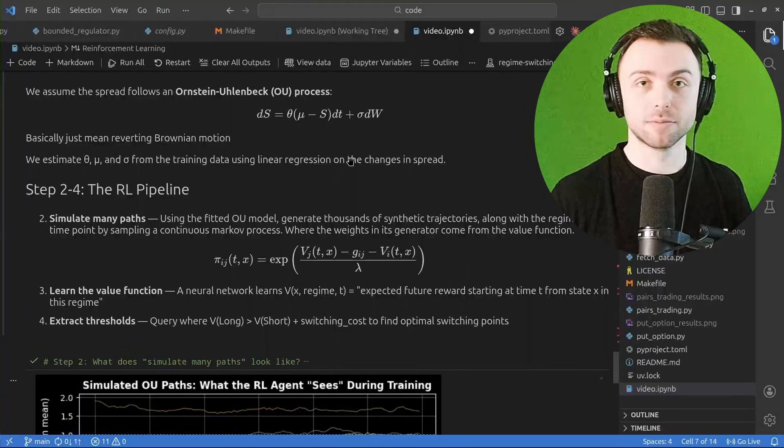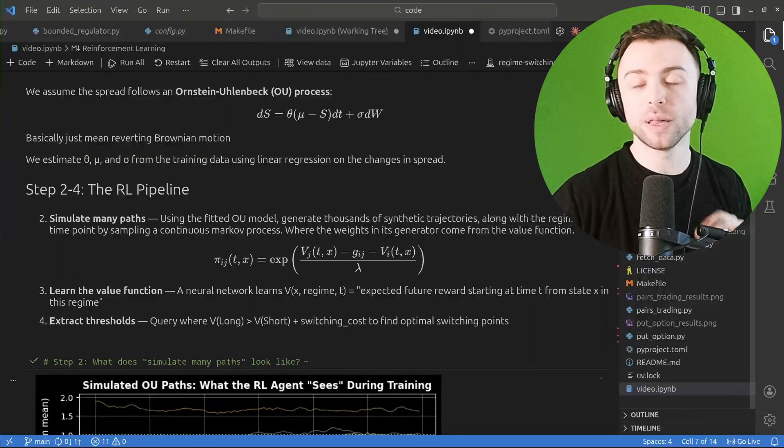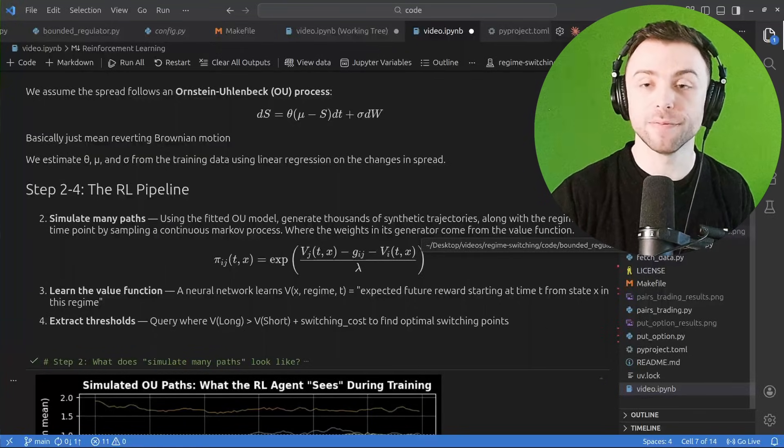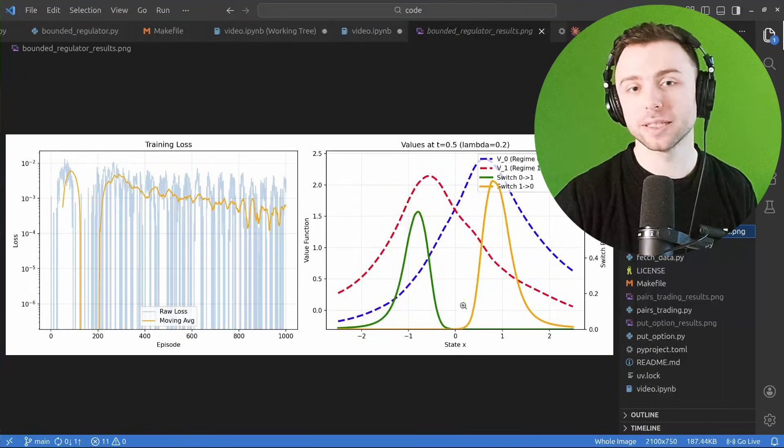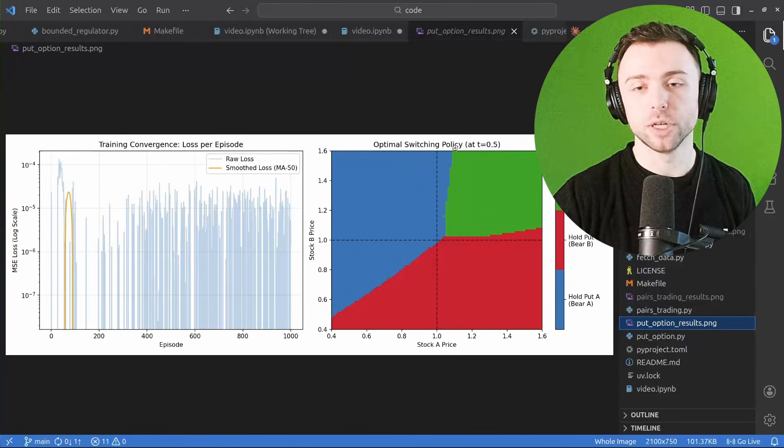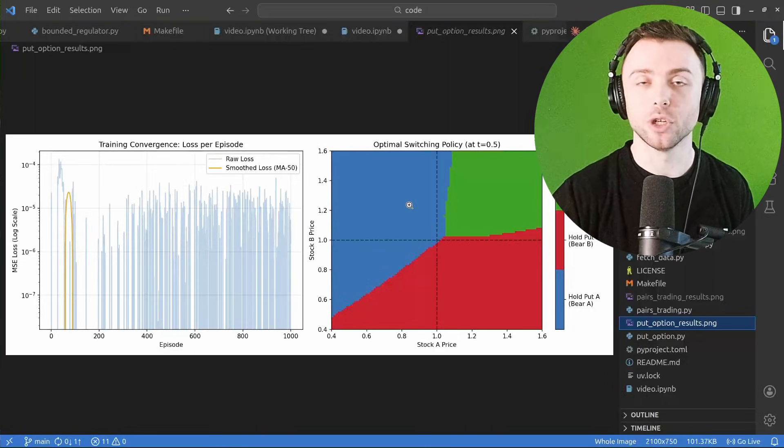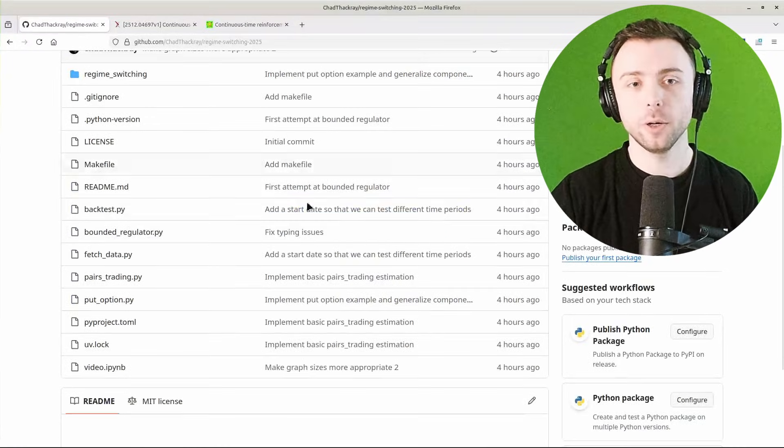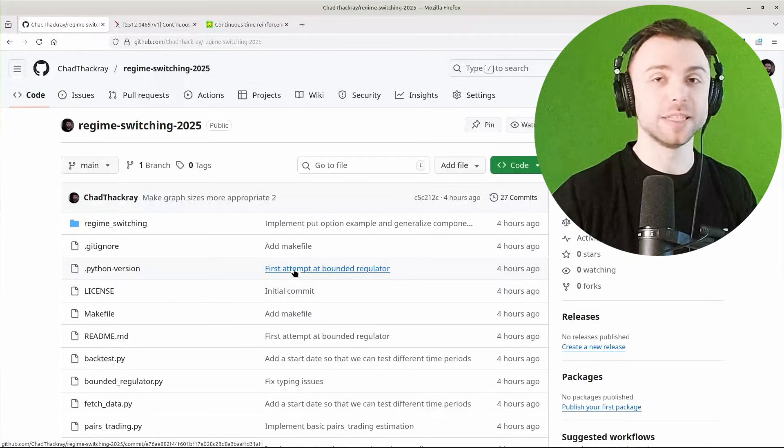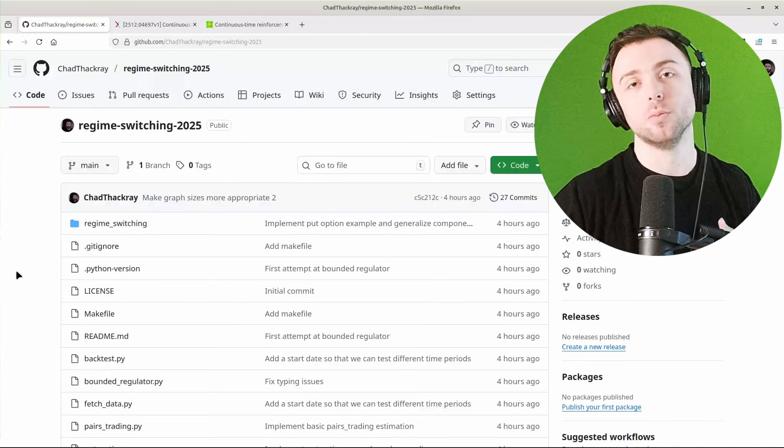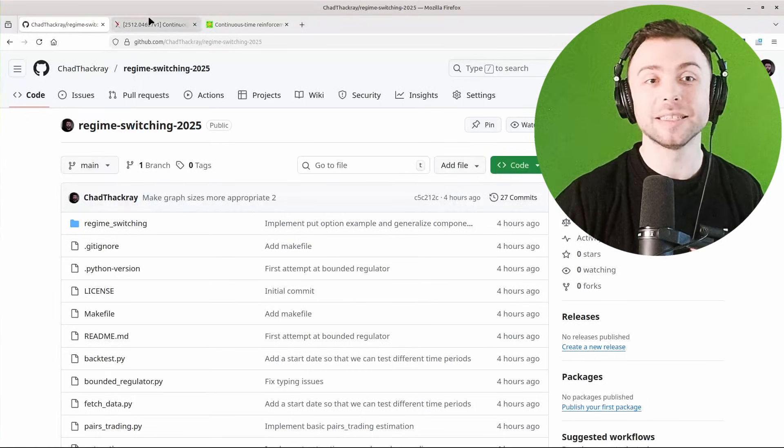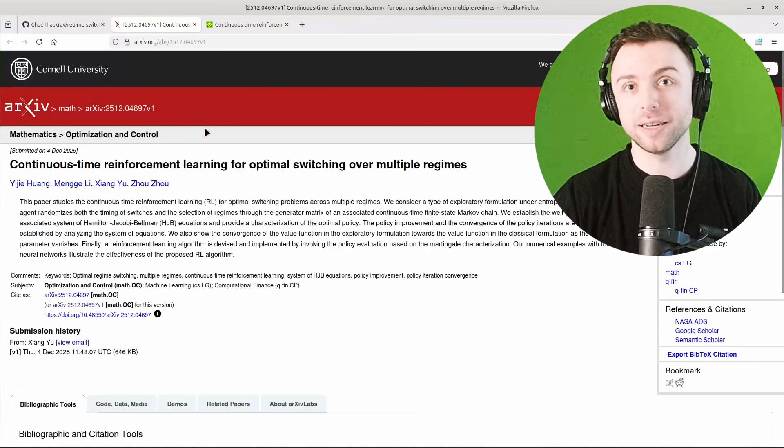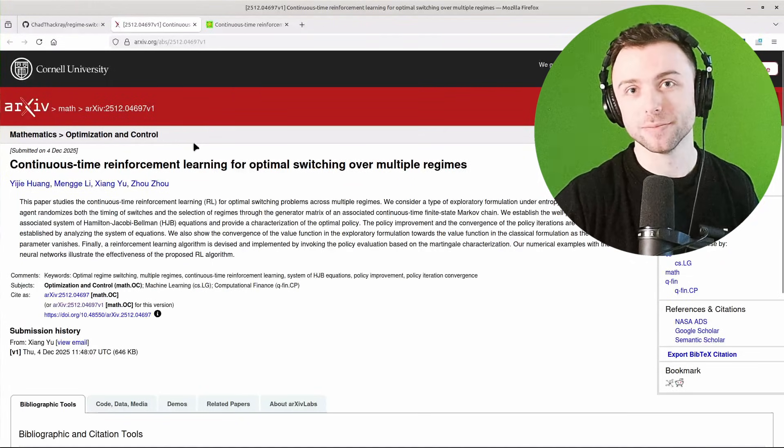So you could do some fancier version of the options trading strategy that they had. I just applied it to pairs trading because I thought it'd be fun. I've also implemented their examples within the repo, which you can find in the description below. So there's this example, the bounded regulator example, and the put option, which you can see this graph looks very similar to the one I just showed you from the paper. All of the code is available on GitHub should you want to do a deep dive and play around with this for yourself or apply it to one of your trading strategies. And if you find any similar papers or anything you think I might be interested in, you can find my email on the about page of my channel.